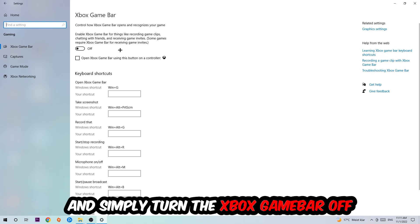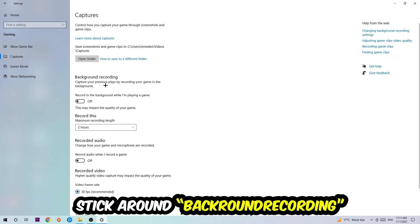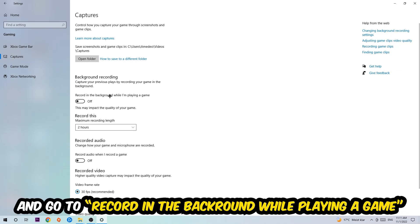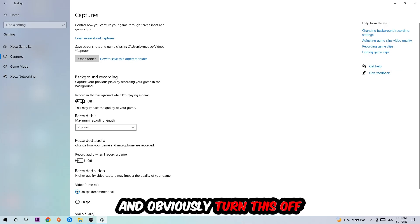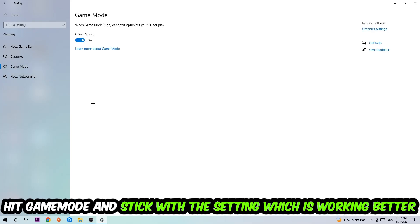Afterwards hit Captures, go to Background Recording, and turn off 'Record in the background while I'm playing a game.' Then hit Game Mode - I can't really tell you to turn this off or on, you need to check it for yourself and stick with the setting which works better.